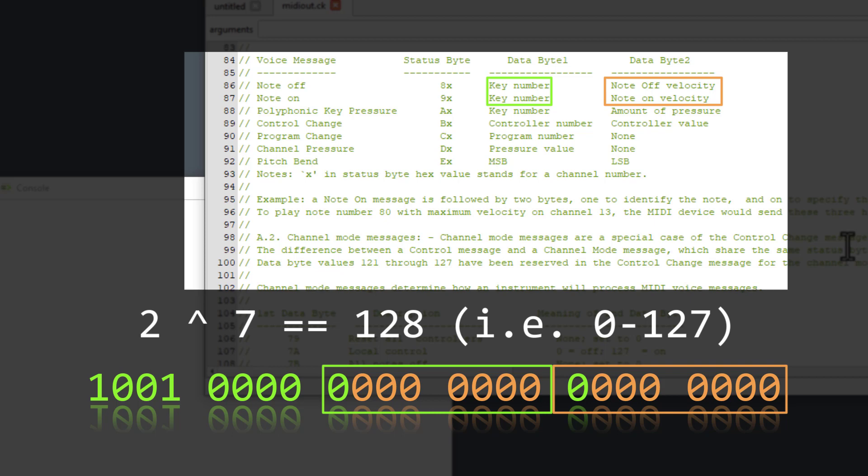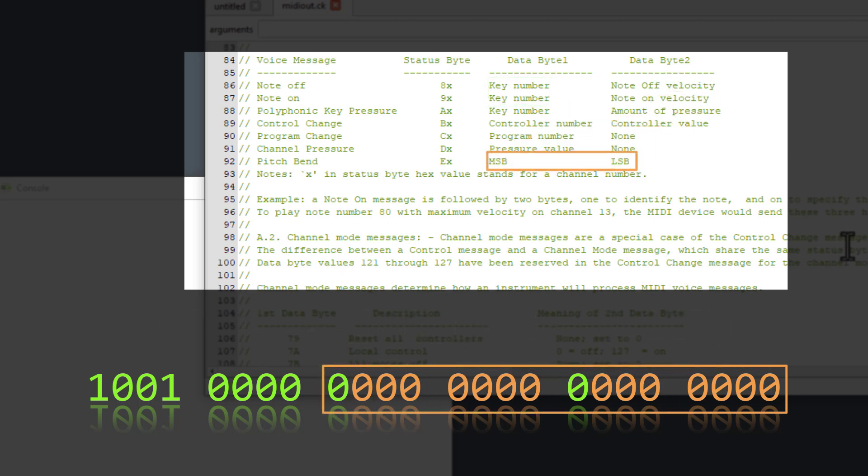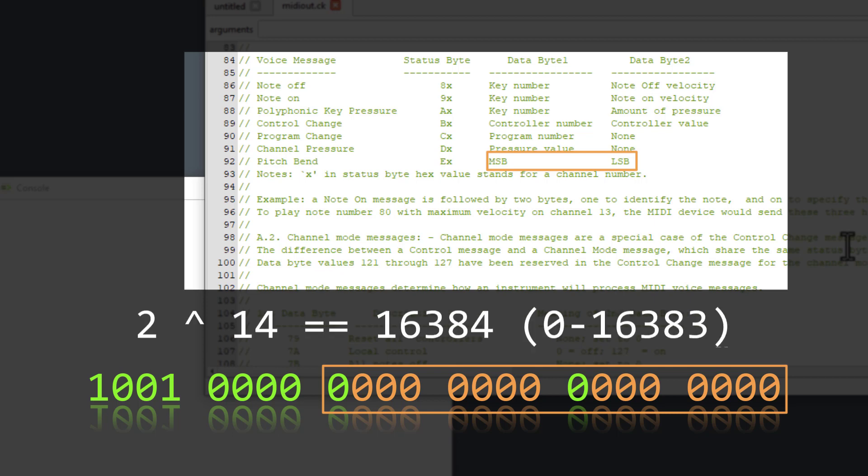One thing we touched on a little in video 28 is that pitch bend is a little bit special in that you combine the two data bytes together to get a more granular value. Here we can see the way that that works. The first data byte is the most significant bits, and the second data byte is the least significant bits. That gives us 14 bits to play with, which gives pitch bend a resolution of 16,384 possible values.